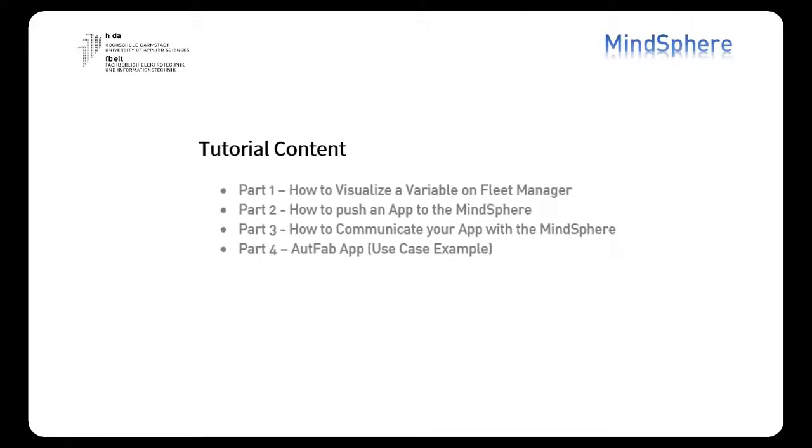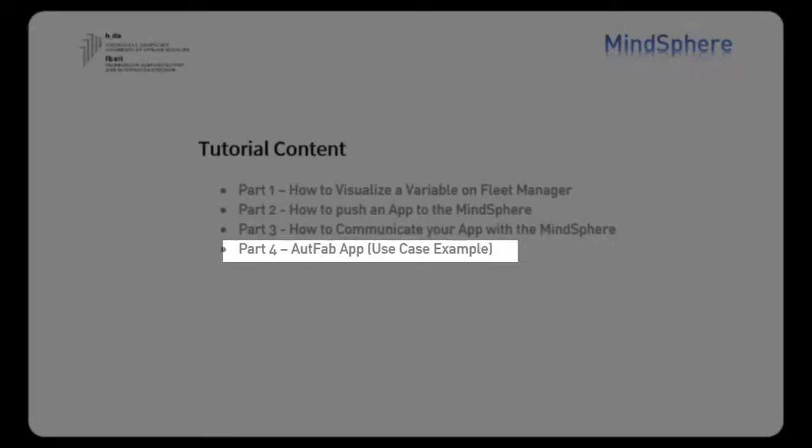In the fourth part of our tutorial we are going to be showing you our own app, the reason why we were actually able to do all these tutorials.